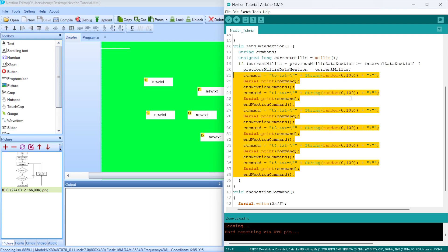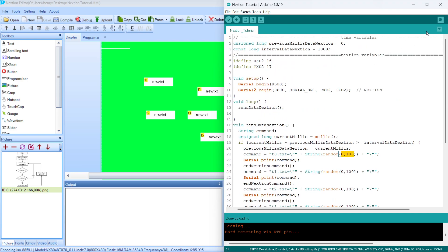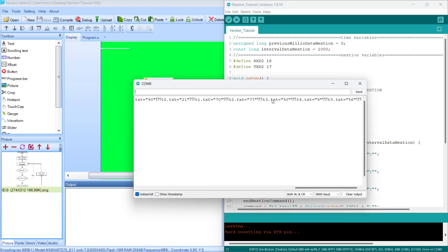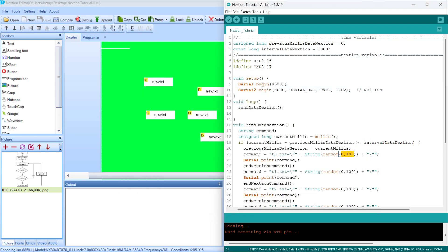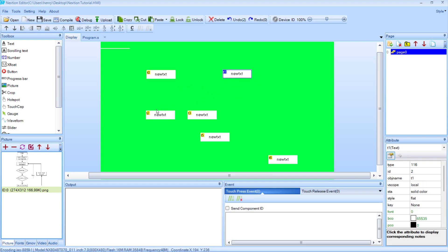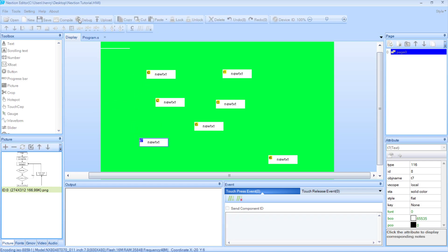Basically this code will send five different data and six different data. These are the code for the data that we would like to send, and I'm going to send random data between zero and one hundred. As we can see in the serial monitor, this is the format that we are going to send to the Nextion editor in the simulation. So we move to the Nextion editor and just select Debug.